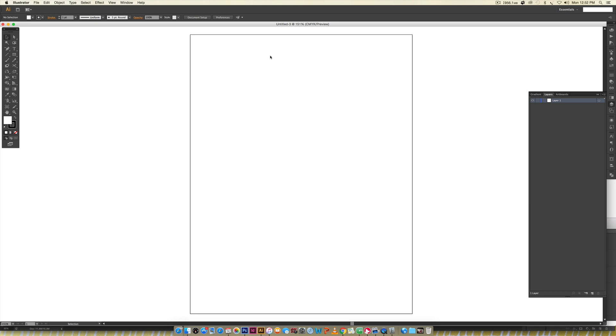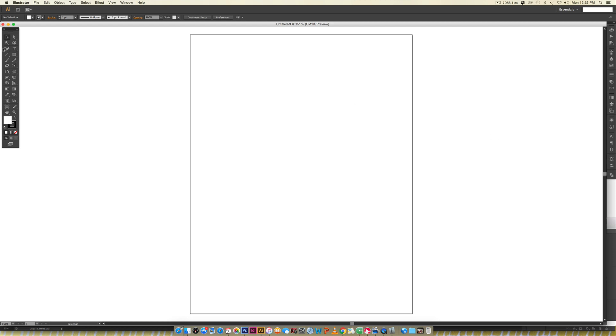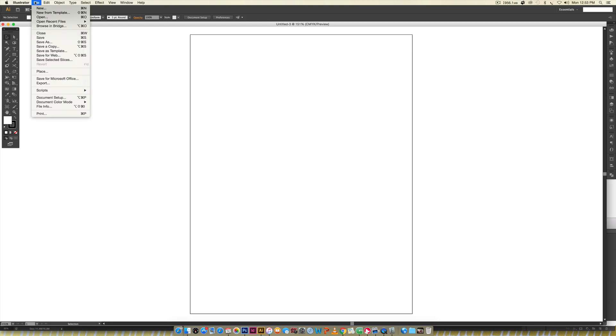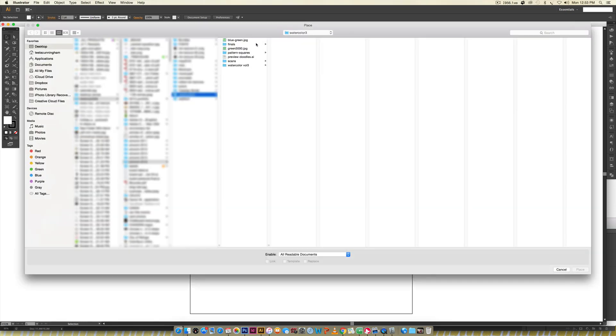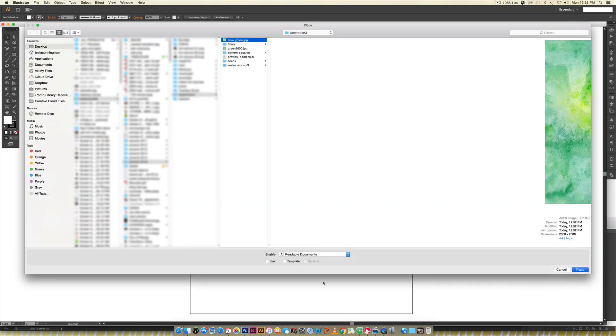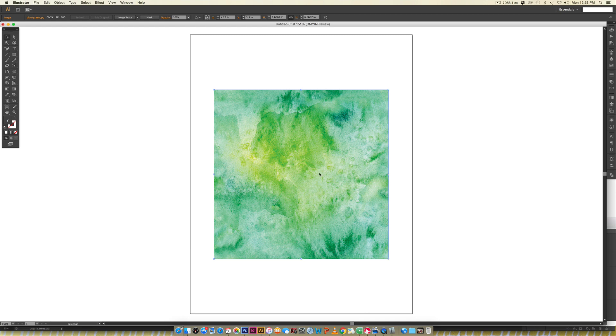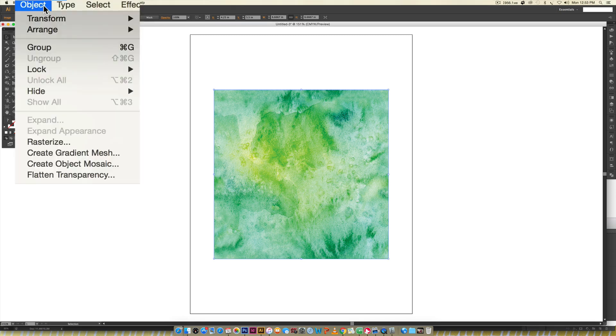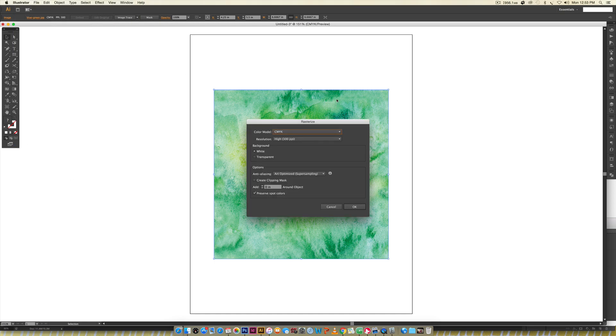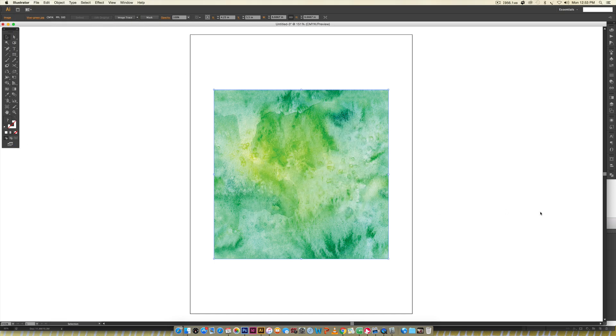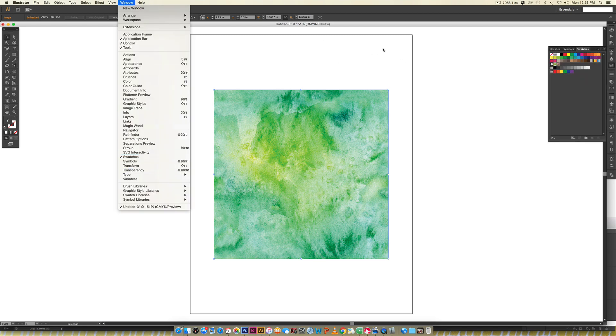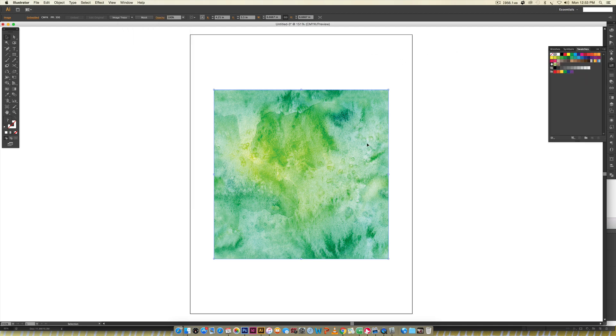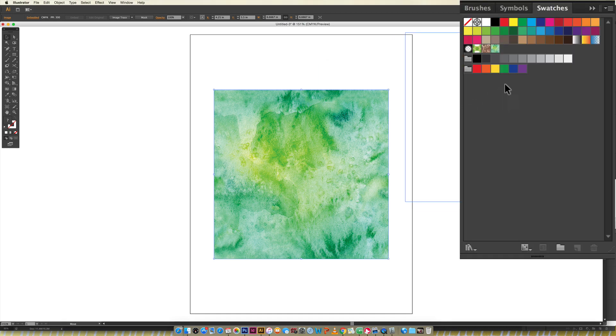Now jump over into Illustrator. I have this 8.5 by 11 document open. I'm going to place in that JPEG we just created. Go File > Place, choose the JPEG. Now that we have this, the next thing is to rasterize it. With it selected, go Object > Rasterize and hit okay.